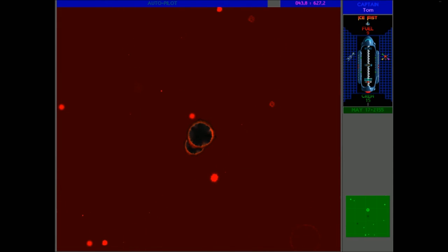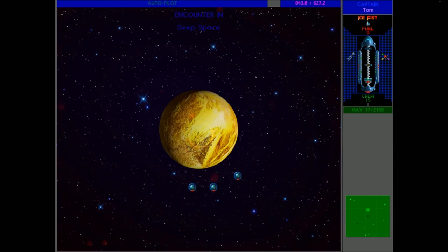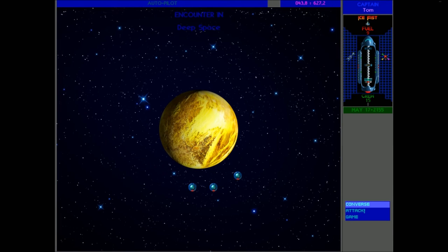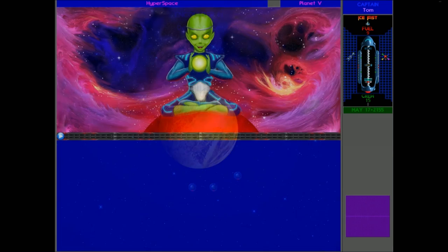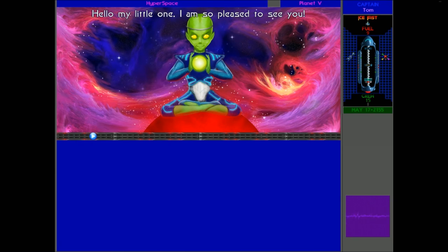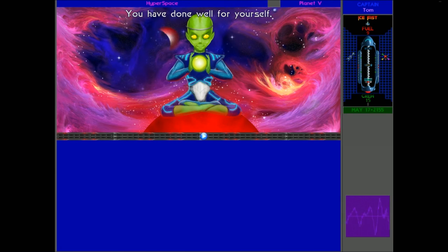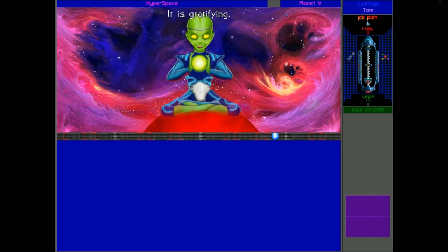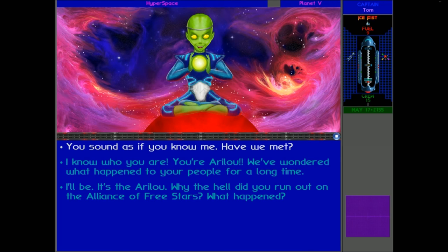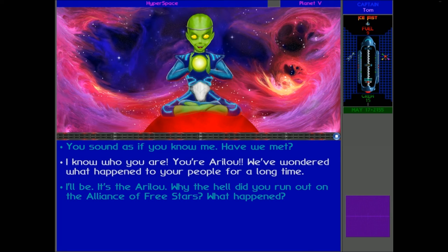But it looks like we've got another Slylandro problem, the Quasi portal you can see just above us there. Just north. Or whatever direction. Oh my god, it's Arilou Lalee'lay! Instead of the Slylandro. Oh my god, let's talk to these guys. Arilou. Hello, my little one. I am so pleased to see you. You have done well for yourself. It is gratifying. I really like the Precursor remix on this song, actually. It's one of my favourites.